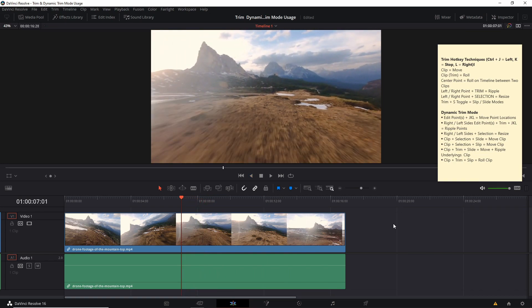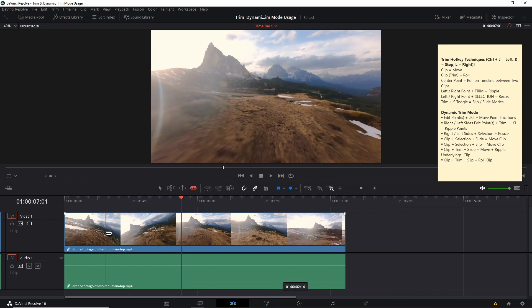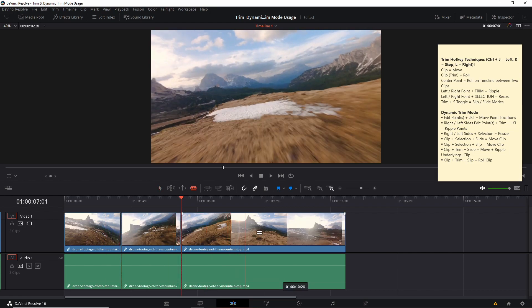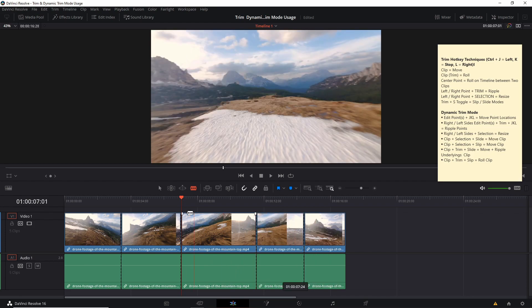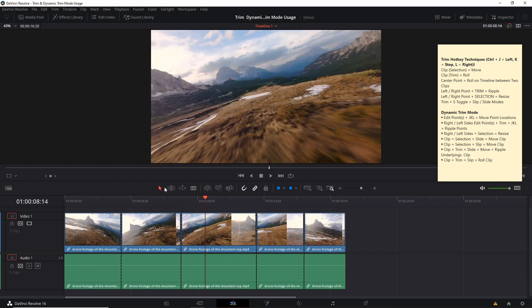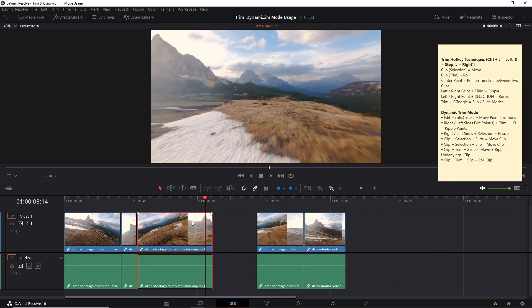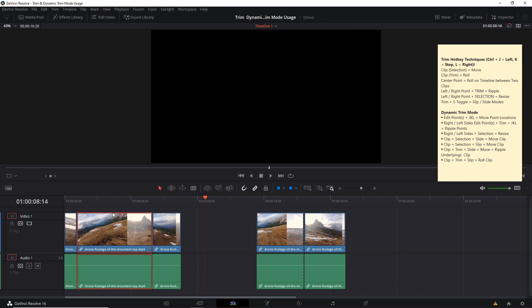However, when you have a clip selected, the center point between two clips selected, or the left and right sides of those center points selected, the functionality is going to change when you use JKL in combination with the Control key. So if we hit B to cut this one clip into a bunch of other clips, we can use that just to test these functions out. If you are in selection mode, which can be A on the keyboard, and you select a clip and hit Control J, it is going to move the clip over to the left. Anything it covers when you hit spacebar or the K key is basically going to be overridden.